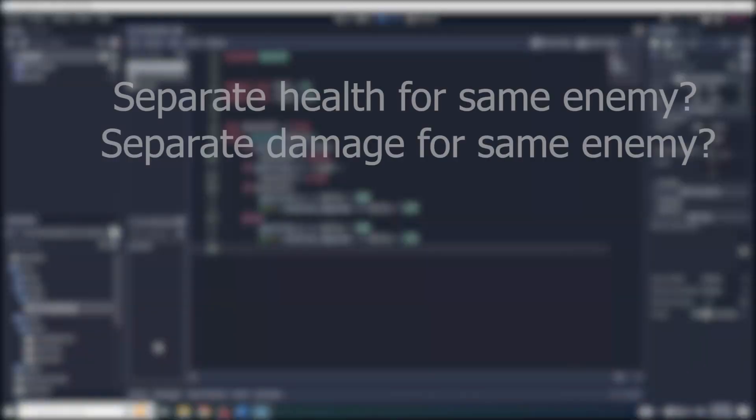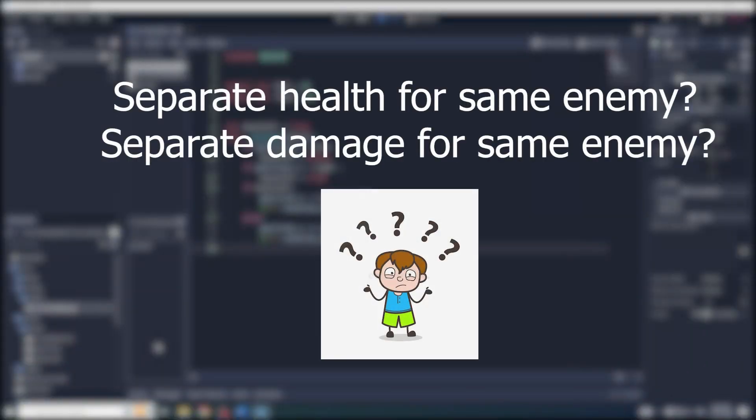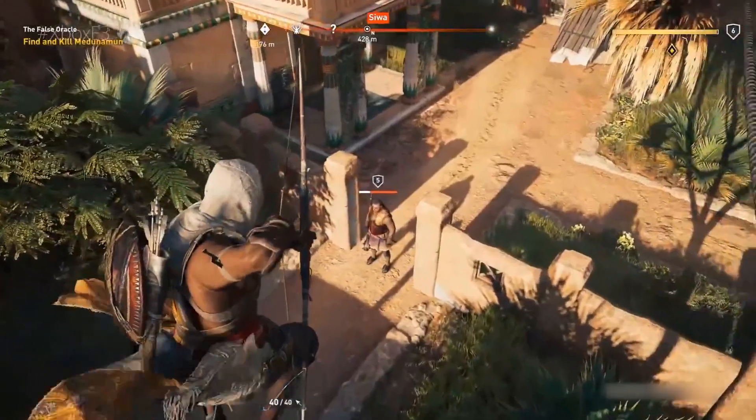In that case, the animation player node doesn't work.